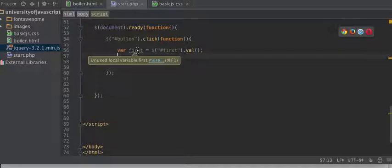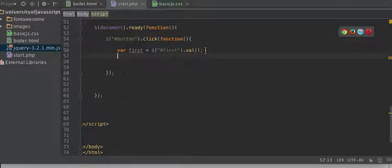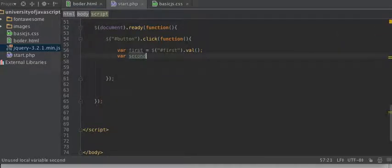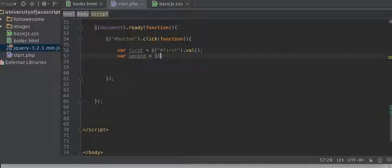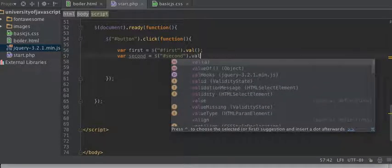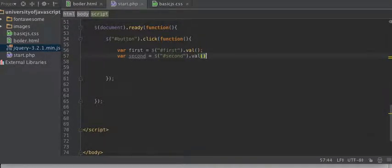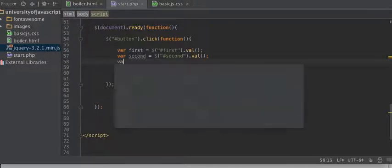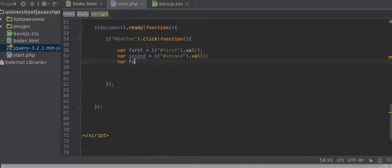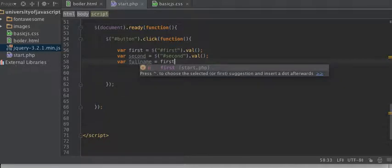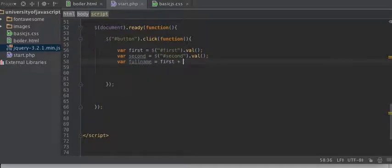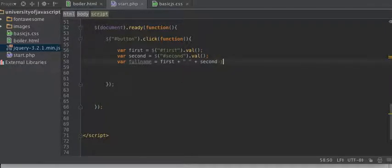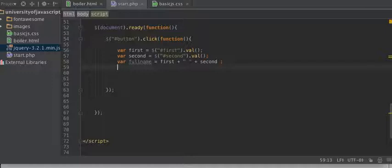And you can ignore this squiggly line. It doesn't matter. var second equals second val. Okay var full name equals first plus plus second.